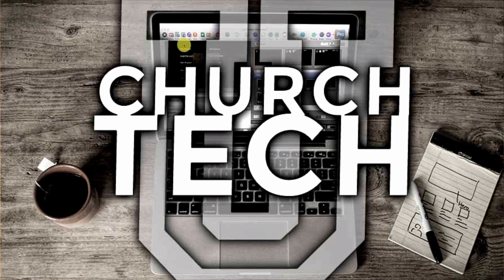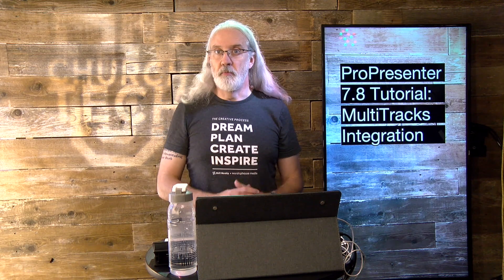Presented by Church Tech U, it's the ProPresenter Show. On today's show, how to use the new multitracks.com integration in ProPresenter 7.8.